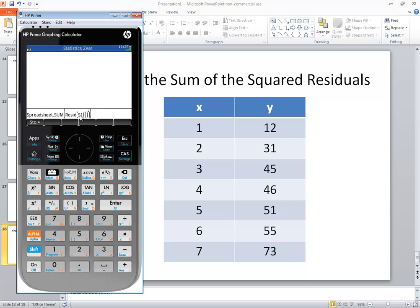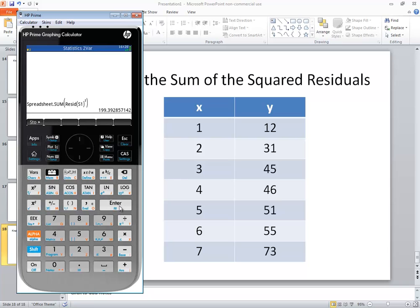The residual of S1 will return the residuals and this squared will square them, and then the sum will add it together. So then I'll press enter and 199.39 is the sum of the squared residuals. So that's our answer.